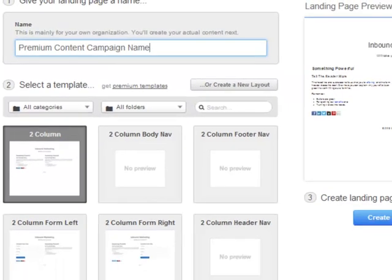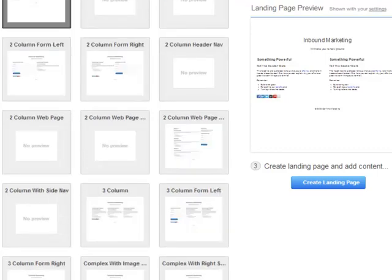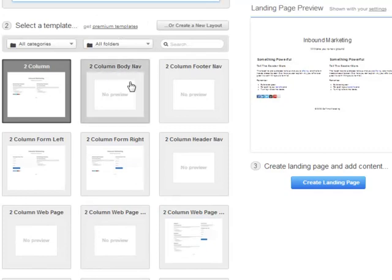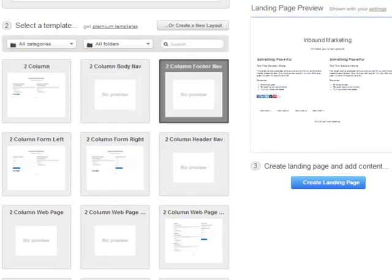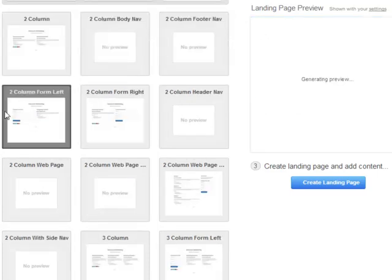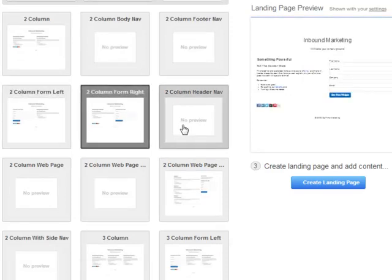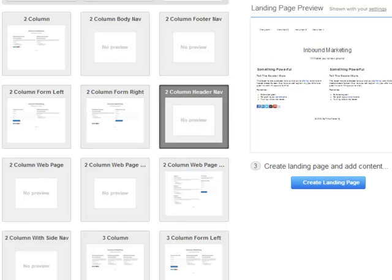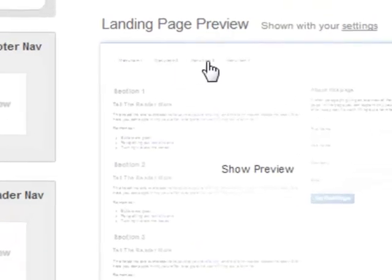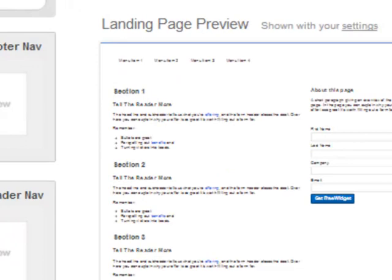The next step is selecting a template. HubSpot landing pages have a whole bunch of great templates — about 15 to 18. They're all slightly different and very customizable. The main differences between them are columns, navigation, and forms. Some have navigation, some don't; some have forms, some don't. For example, templates like the two-column header nav or two-column web page have navigation at the top, and you can control that navigation uniquely per landing page. This means you can really specialize each page — it's almost like a type of microsite.